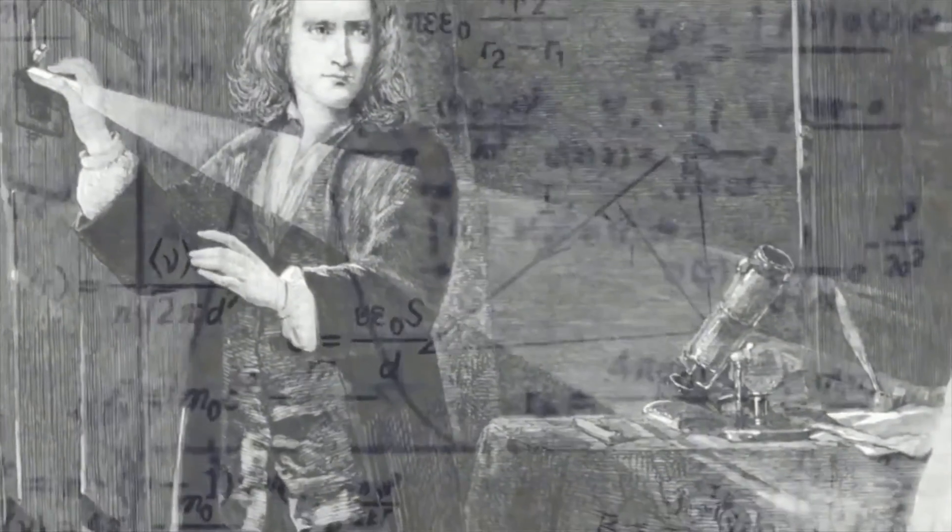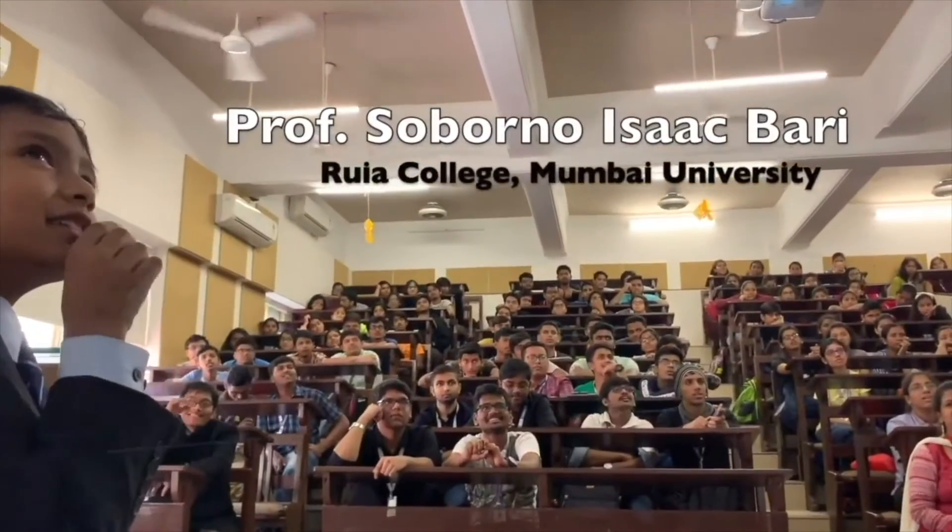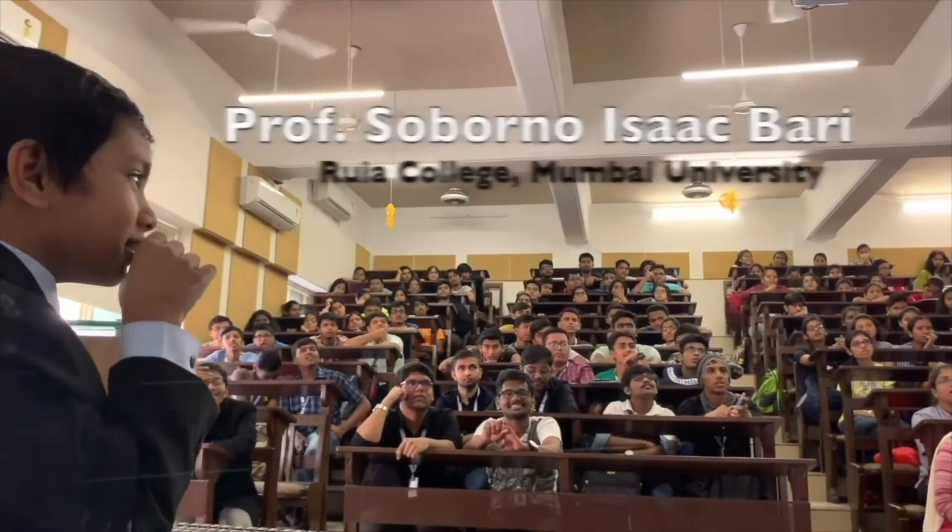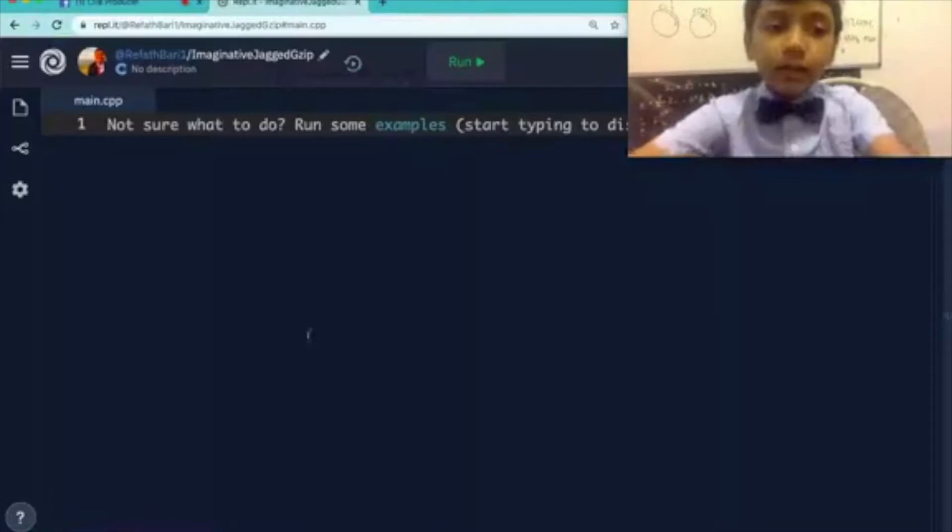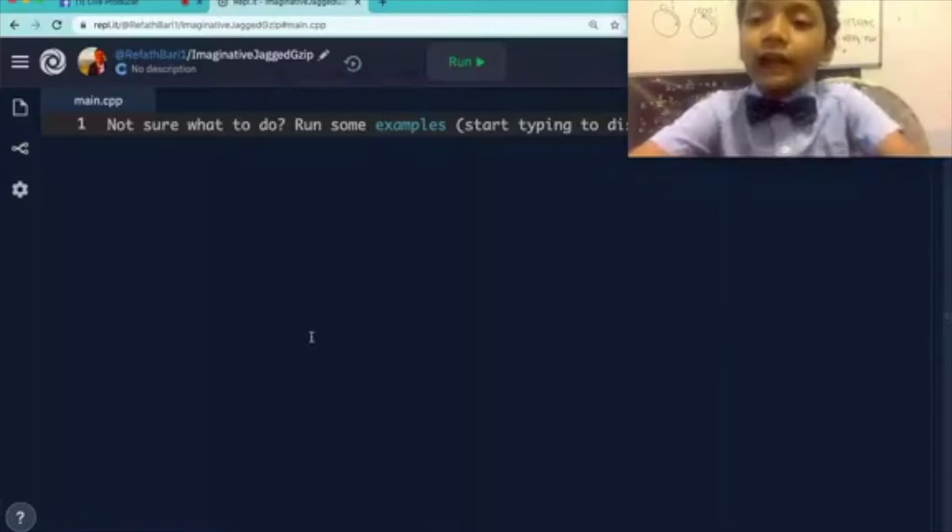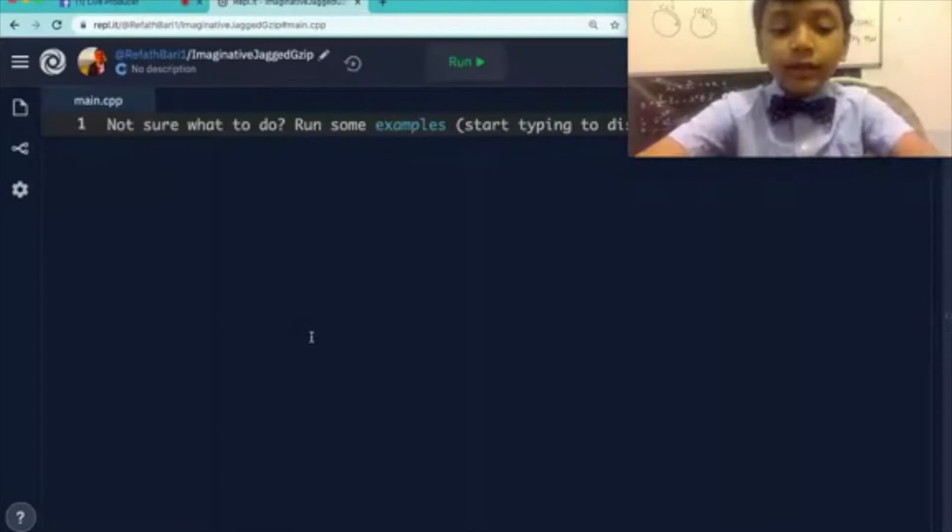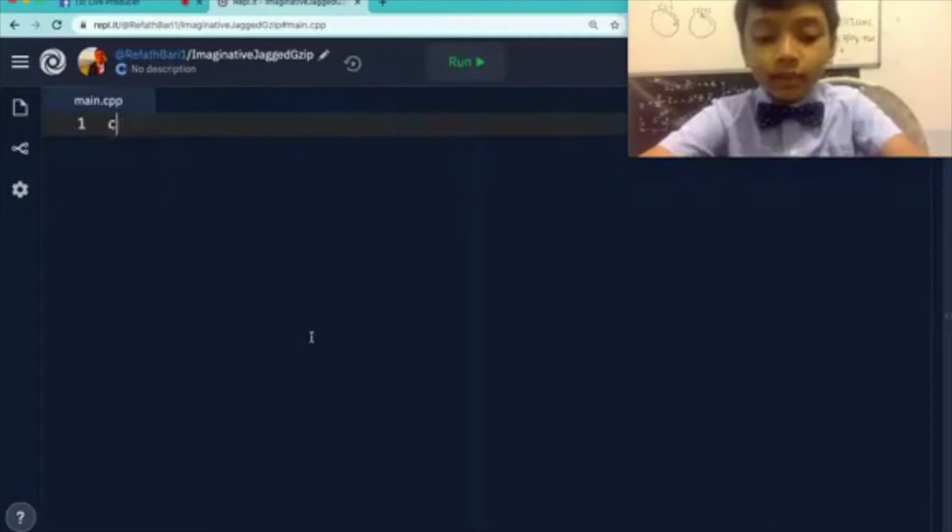Dream to become the next Sir Isaac Newton or Albert Einstein? Learn C++ from Professor Saborno Isaac Bari. Subscribe. Today we're going to be looking at a function. So what is a function?